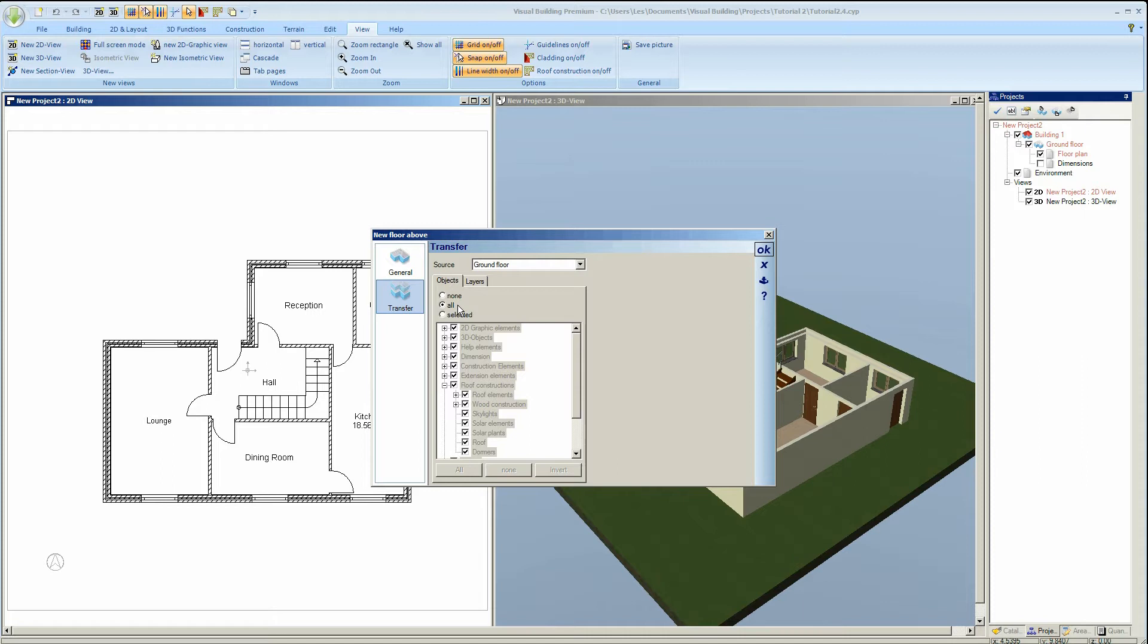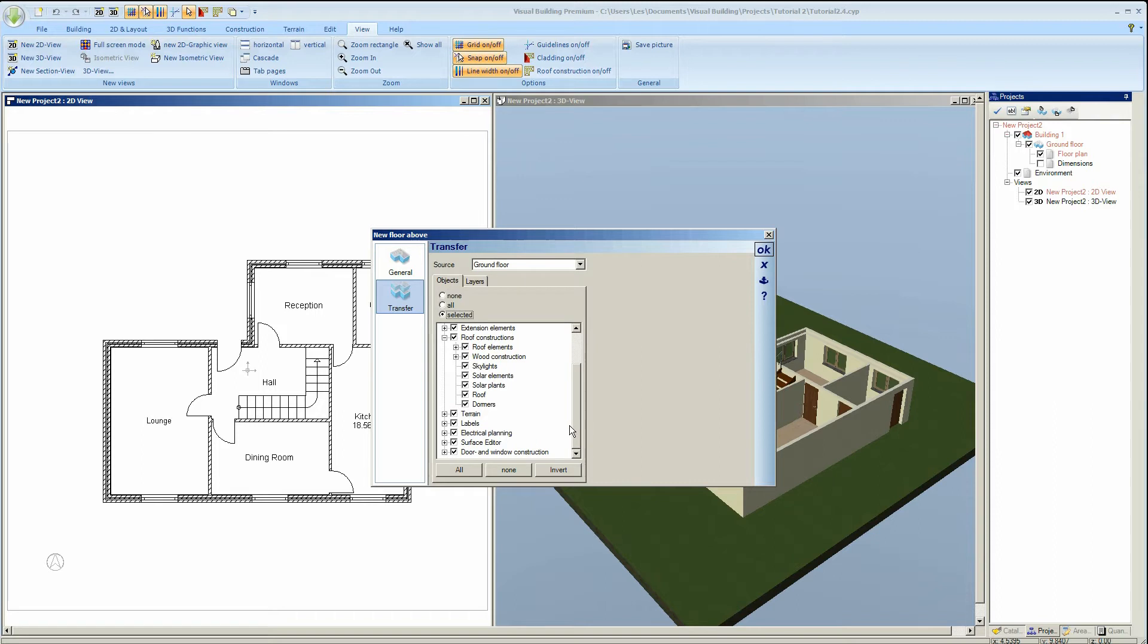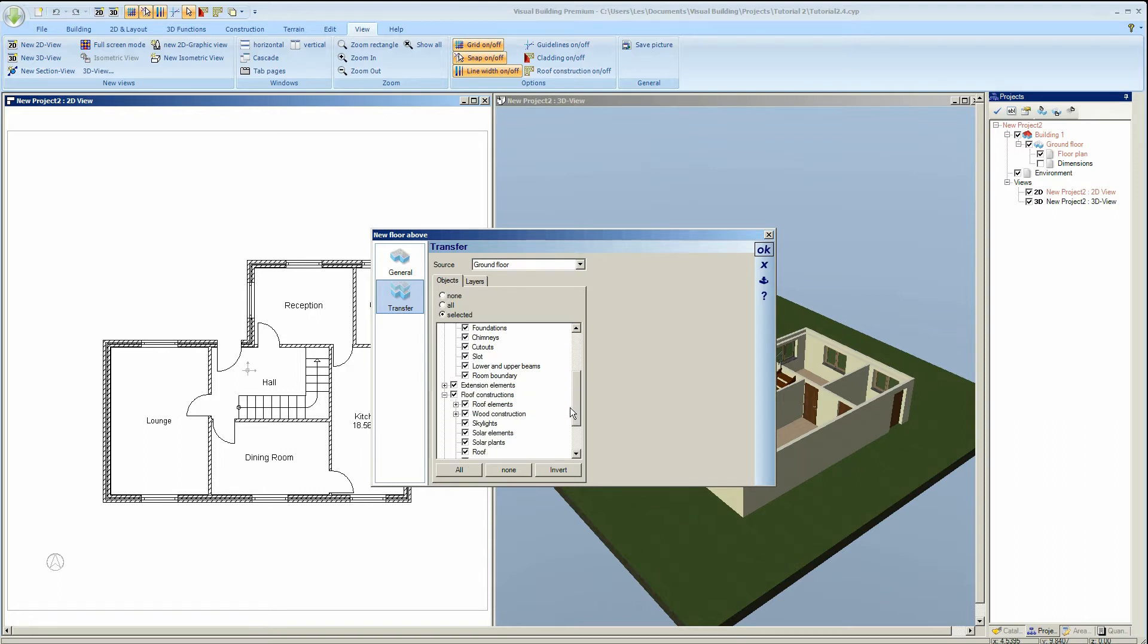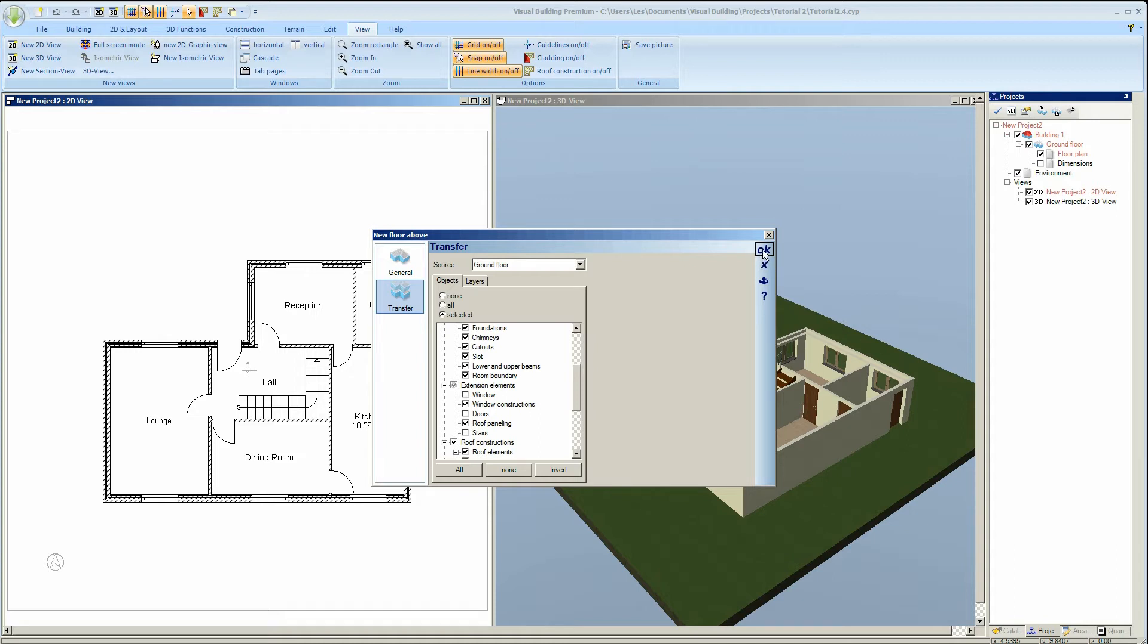The default is to transfer all objects, that is all windows and doors, and we will select 'selected' so that we can choose which objects not to transfer to the second floor. So in this case we will deselect the standard windows and doors and stairs but we will transfer just the window constructions that we've used.